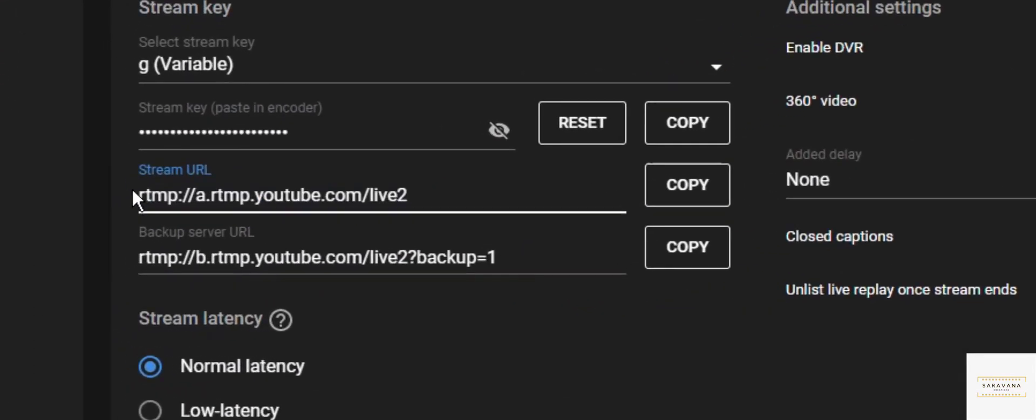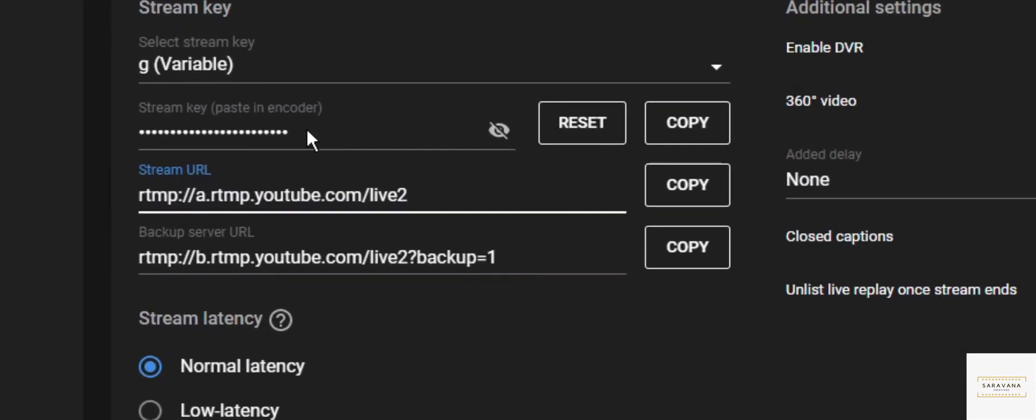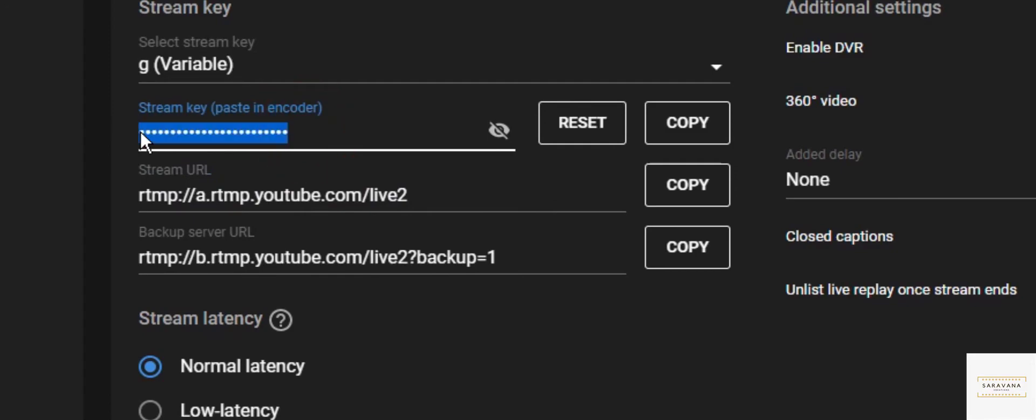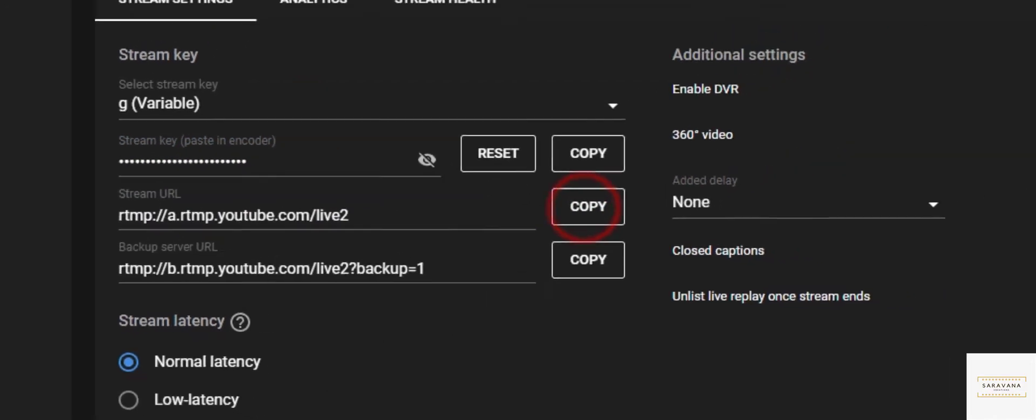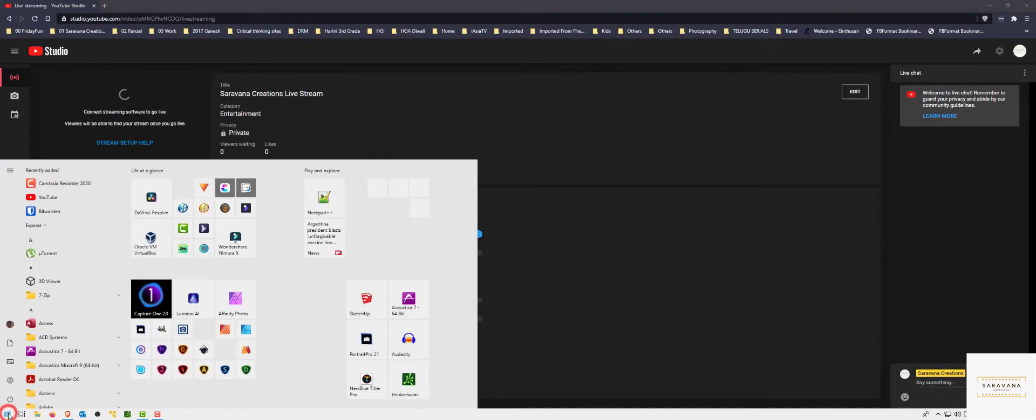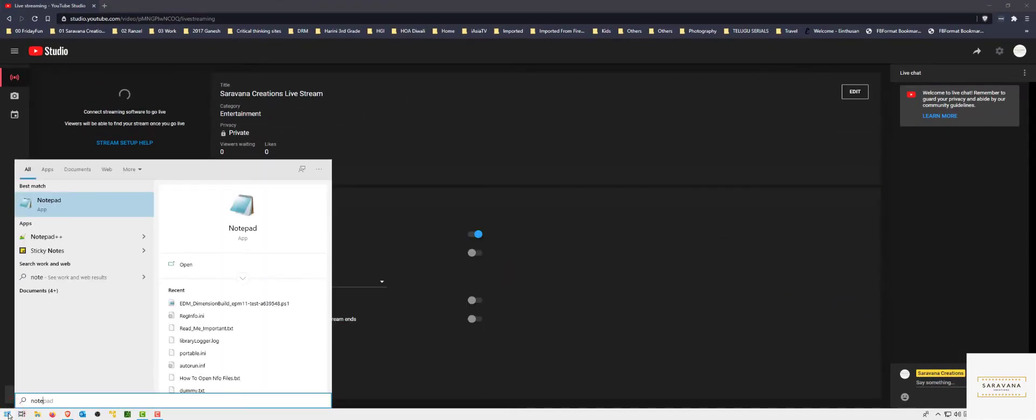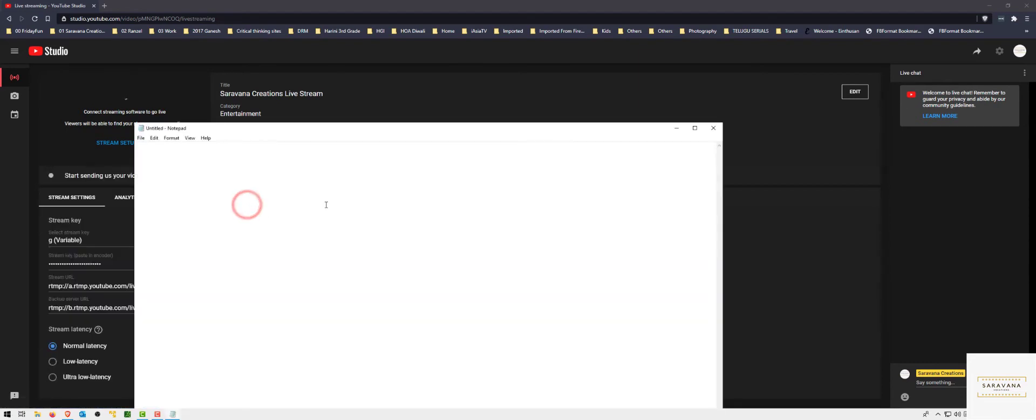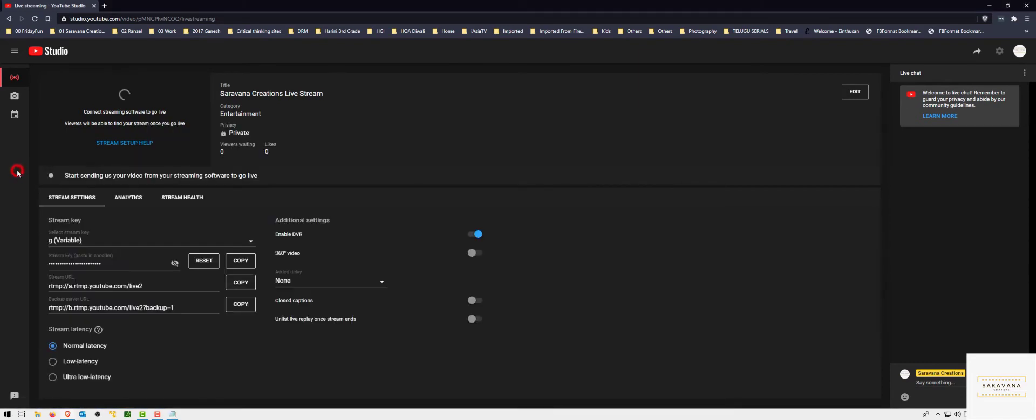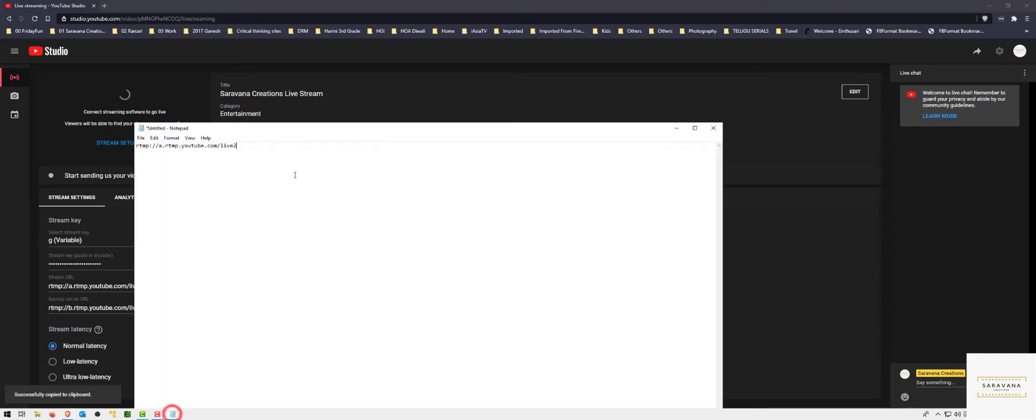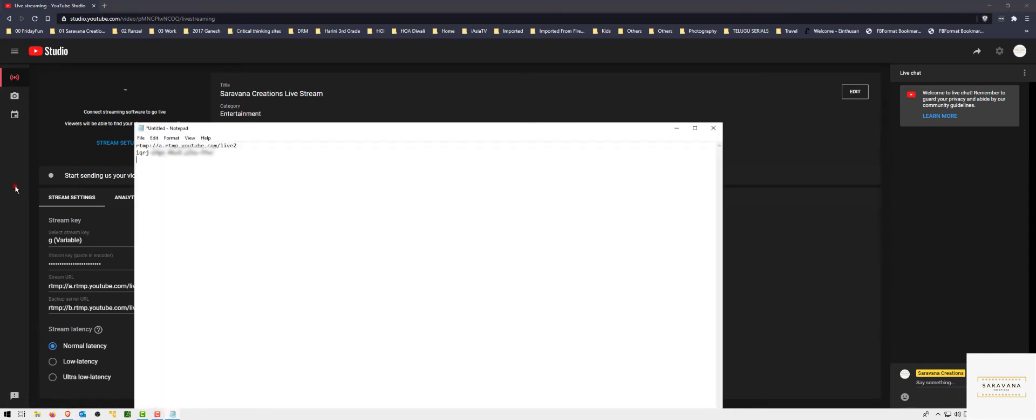Once you are in YouTube, there are two things that we need for live stream: the stream URL and the second one that we need is the stream key. Let me copy the key.